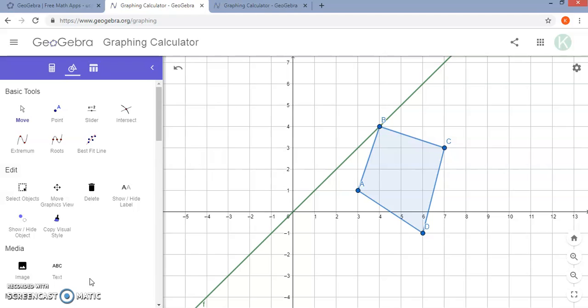So what I have already on the screen is a polygon and a line, and I want to show you how you can use GeoGebra to illustrate different transformations.